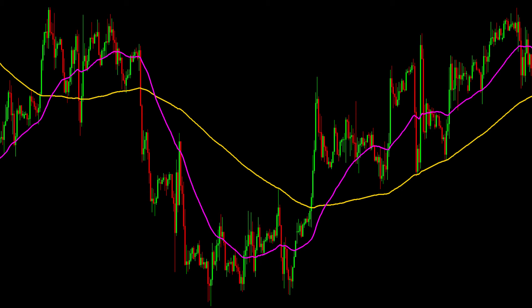Buy orders should be opened when the fast indicator line, after crossing with the slow one, is directed in a downward direction. An additional favorable condition for entering a trade is that the slow line after the breakdown moves in an upward direction. This pattern works for both buys and sells. Examples of how such situations look on the graph can be found in the images presented — arrows on them show points for opening trade deals.